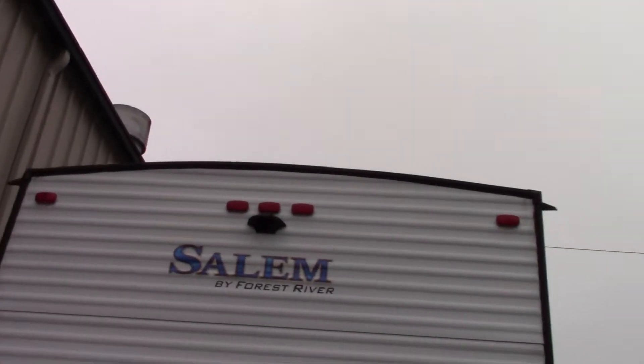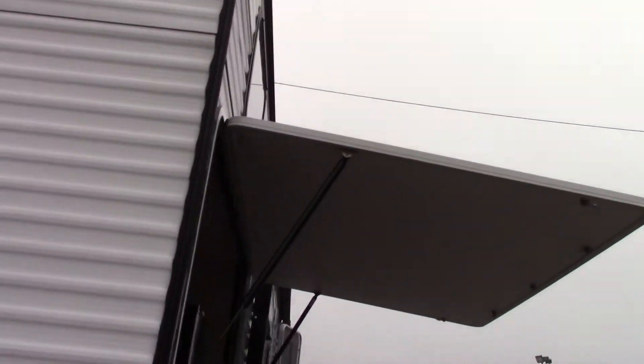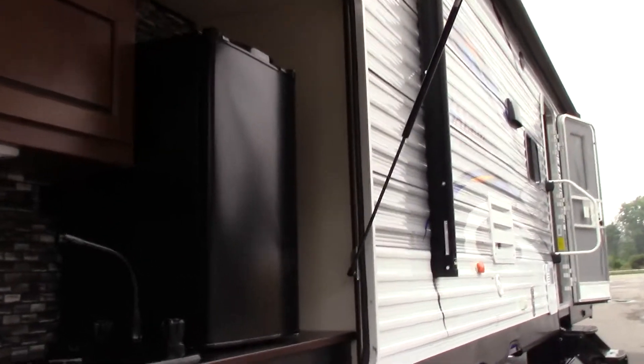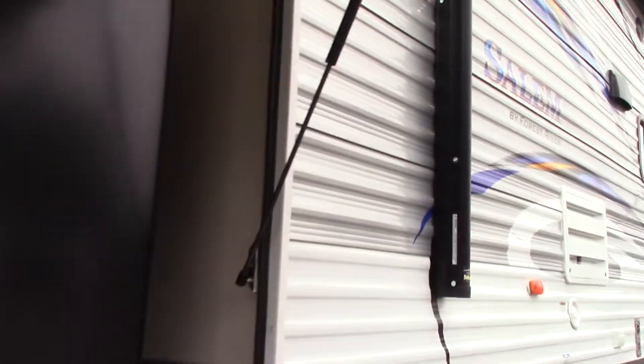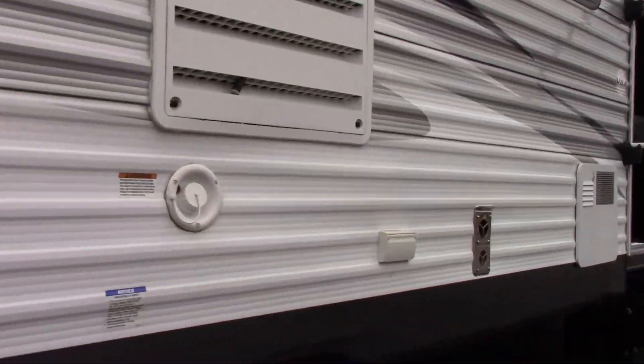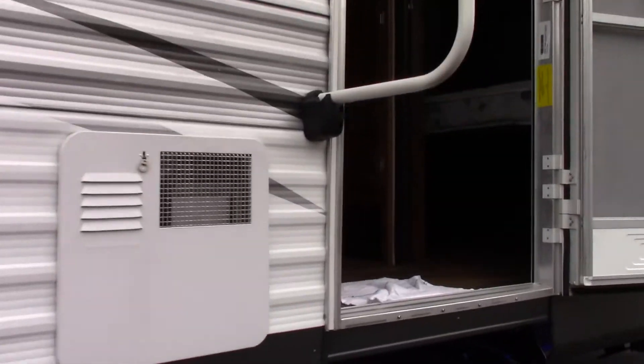remember every manufacturer recommends every 90 days or three times a season, the spring, the summer, and the fall, you go up on the roof, or have someone go up on the roof and look around, make sure all the seals are good and tight, and there's no cracking or separation starting. Everybody who owns a trailer should inspect the roof on a regular basis, it's an important thing to do.